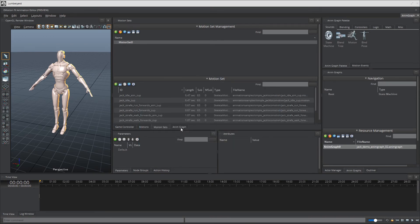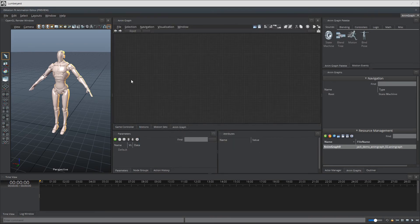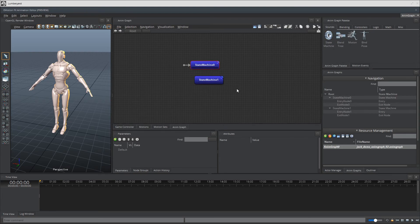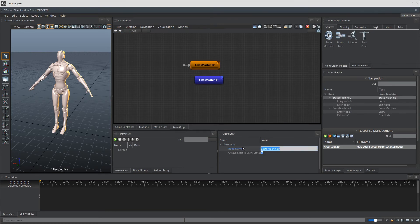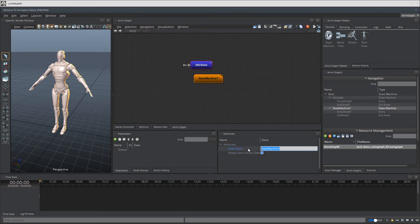Now back in the animation graph we're going to create our state machine nodes. The first one is called idle state and will host all of our idle animations and the second one is called move state and will host all of our movement animations.